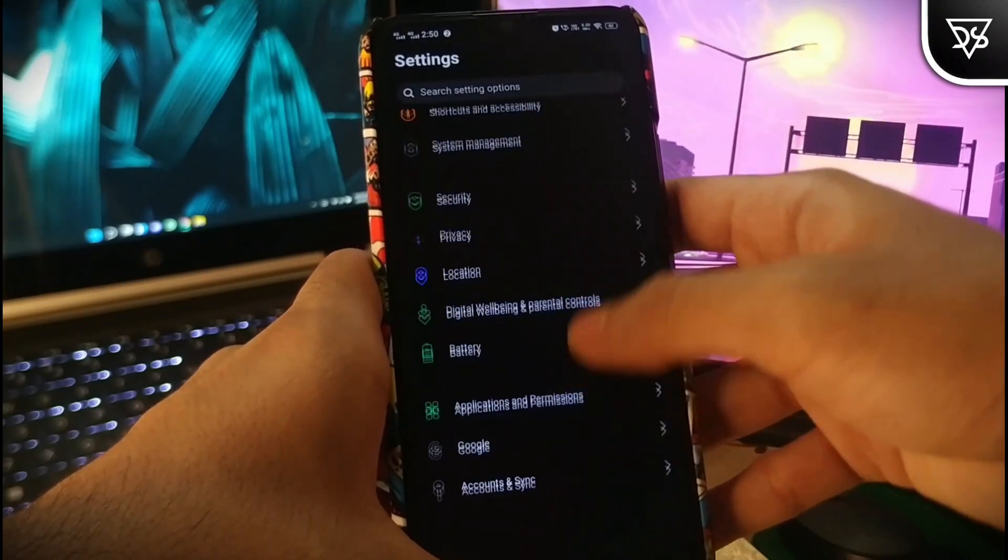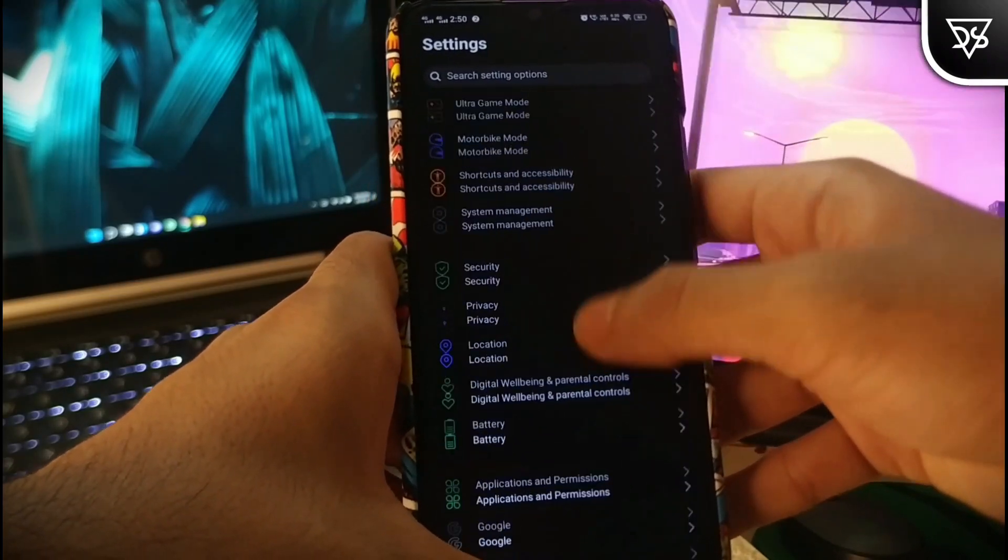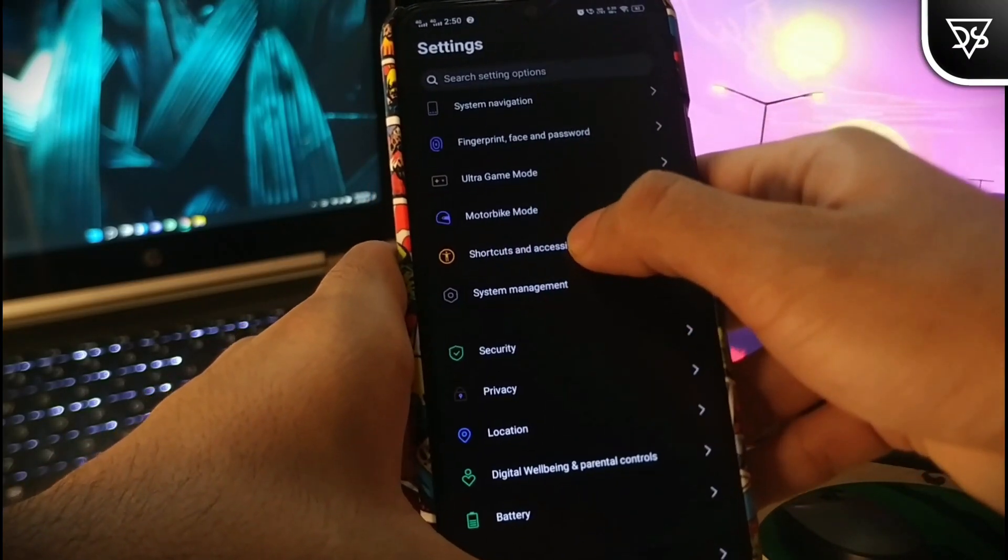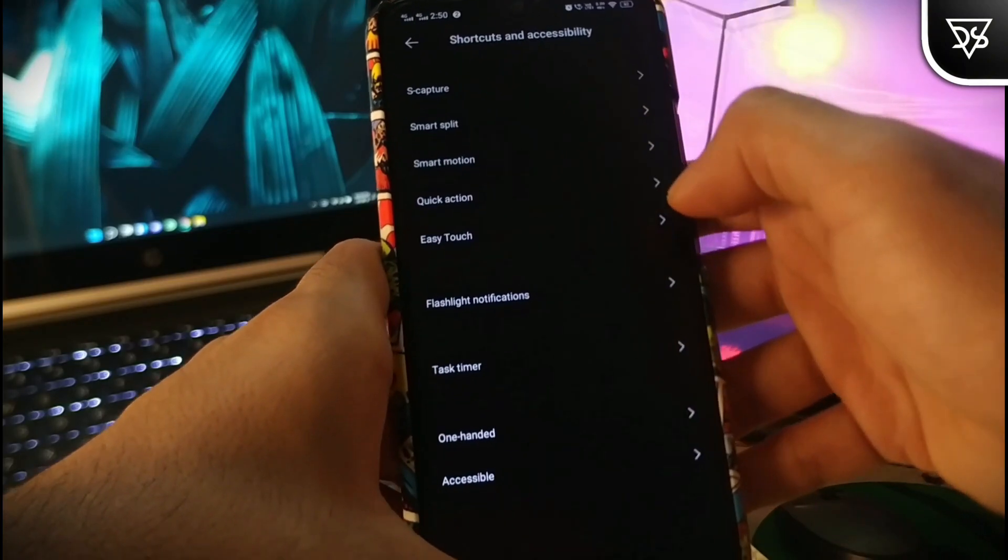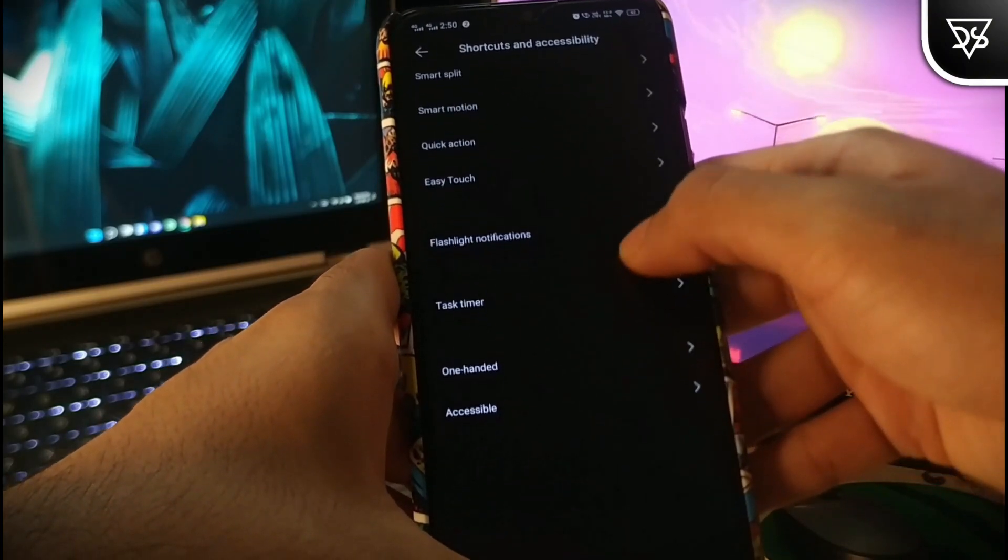And then open the accessibility settings. Mine is over here. It may vary from device to device.